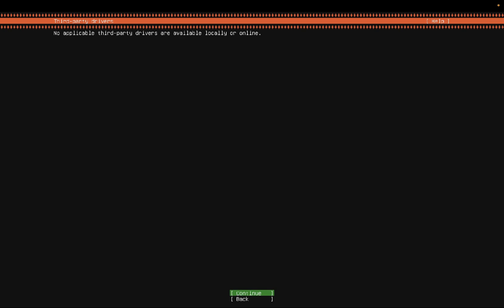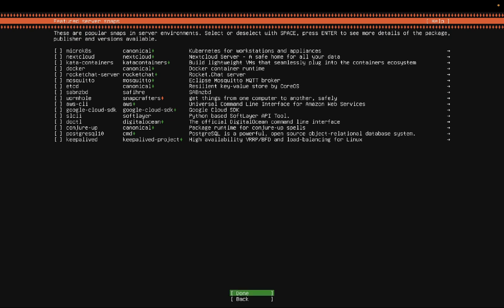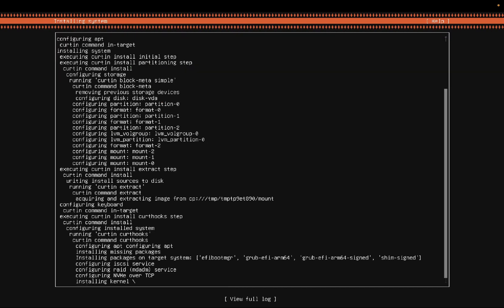As you can see here no application third-party driver available locally or online. So click on continue. Now you need to press tab on your keyboard and once the done is highlighted press return or enter. Now it's almost installing the kernel. You can see here the progress. Just need to wait here for some time.